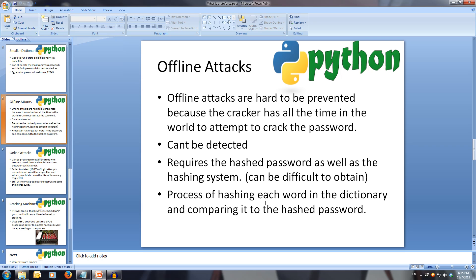Offline attacks are hard to be prevented, because the attacker has all the time they need to crack the key. To be able to perform an offline attack, you require the hashed key as well as knowing the method used to hash the key, so you can reproduce the hashing procedure to try and match the hashed keys. The hashing system can sometimes be hard to discover.